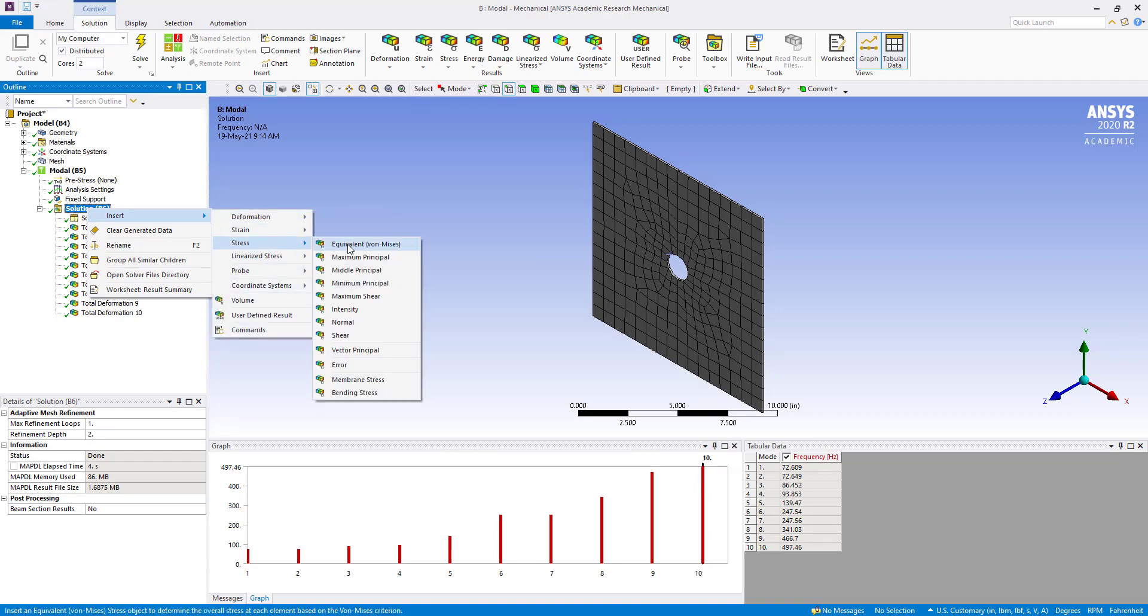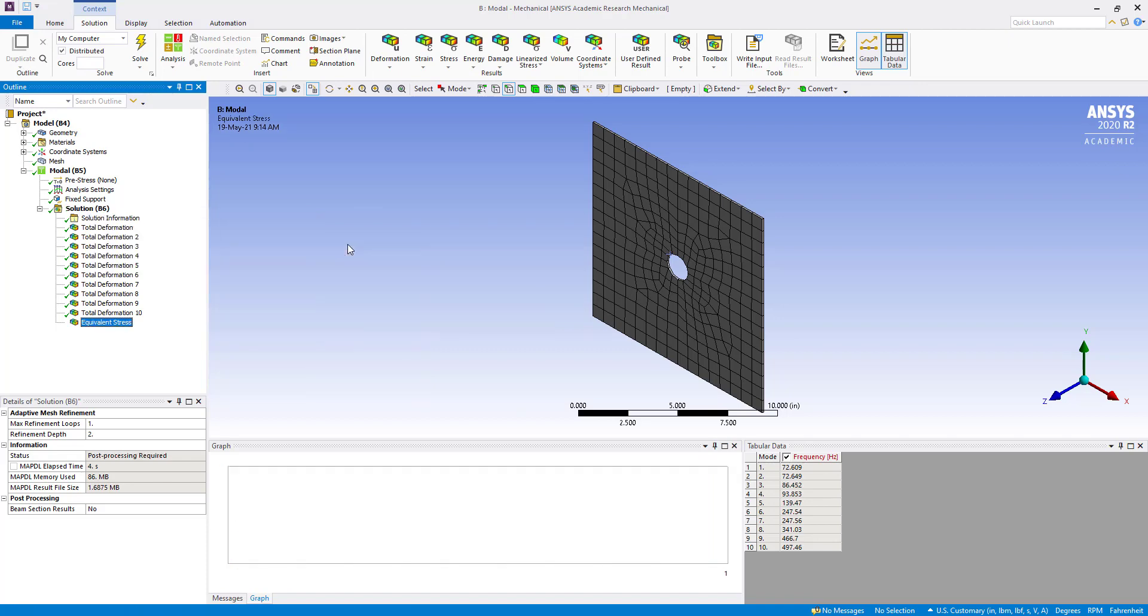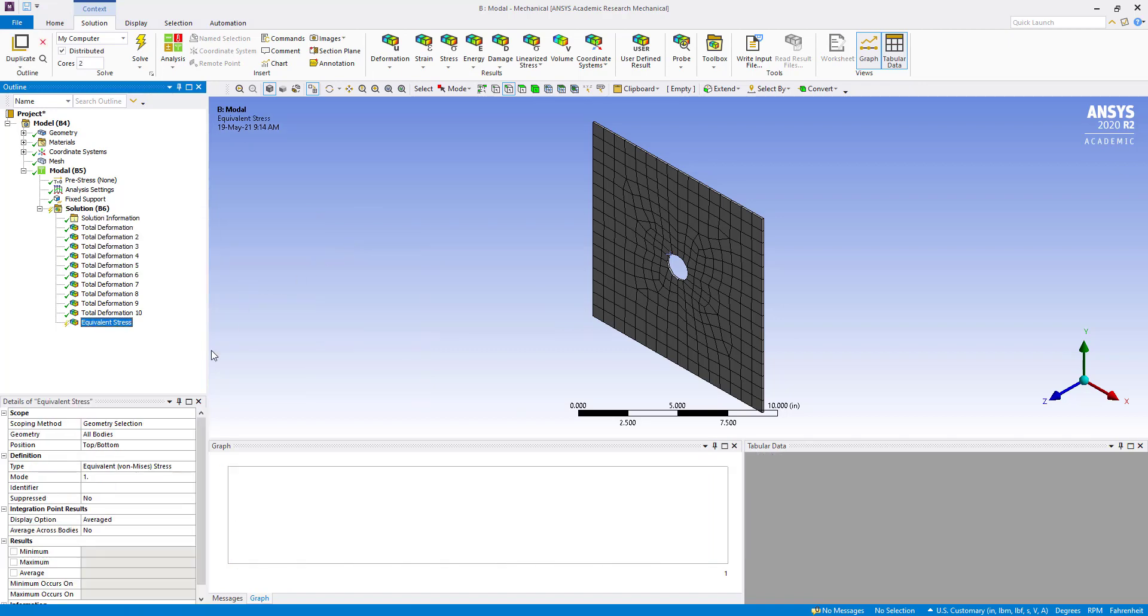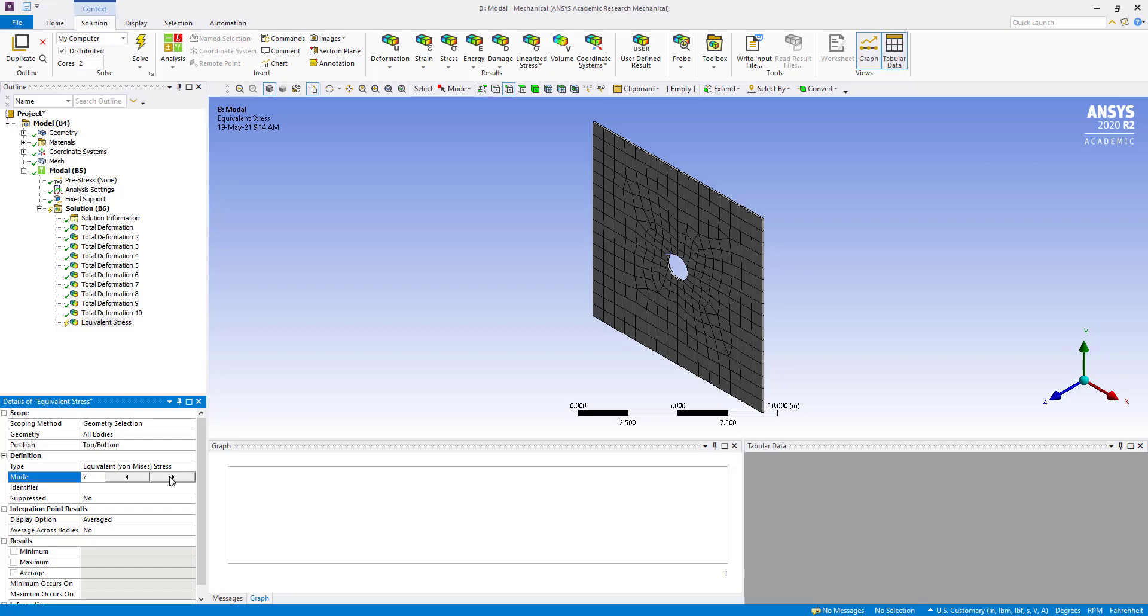Now we are going to insert the stress, equivalent von Mises stress here. And also we are going to change mode for particular mode, we can get from here. Okay.